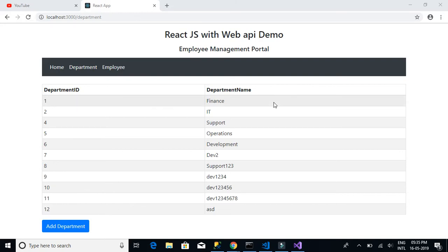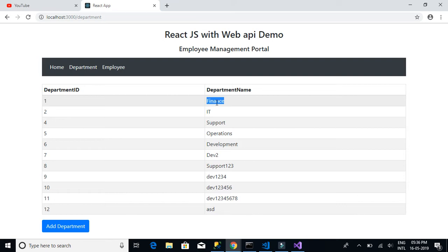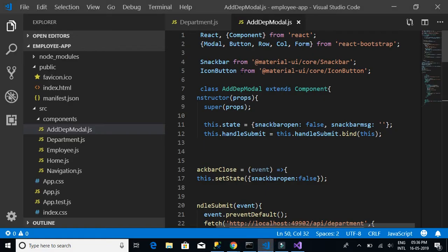In this video we will be implementing the editing feature for our department details table. We'll create an edit button, and on click of that button a pop-up will open. For example, if I want to change 'Finance' to 'Finance 1234', we'll show an edit department modal pop-up, change the name, and then click save to save the department details.